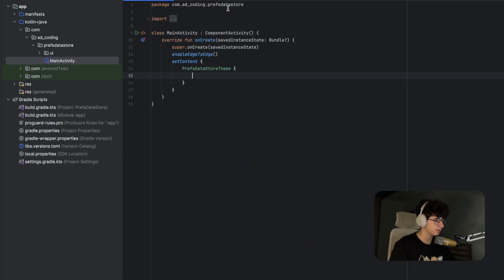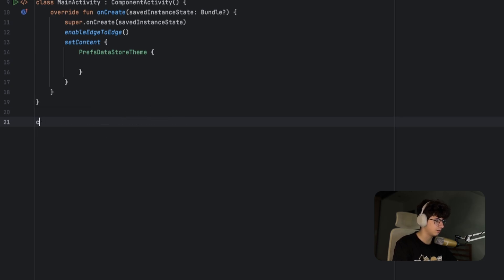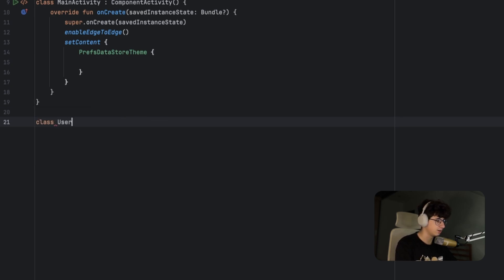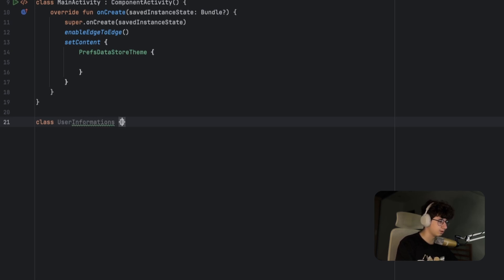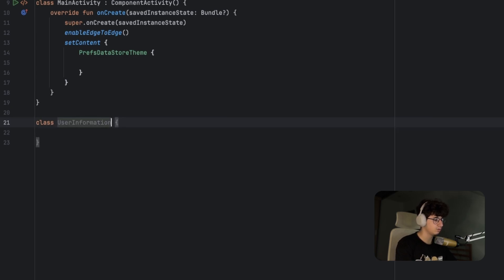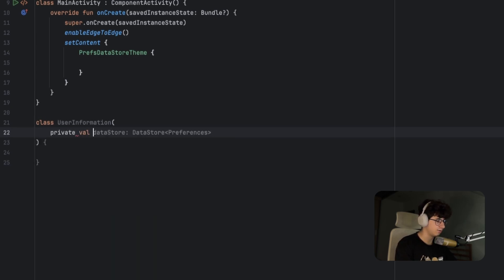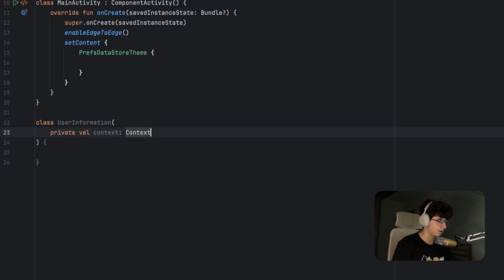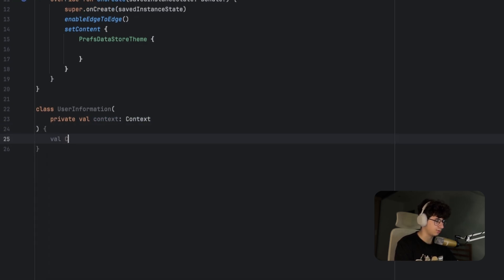Now let's go back in the main activity and create the Datastore class. Let's name it UserInformation and we need to add the context in the constructor: private val context. Now we need to access the context to create a Datastore value.